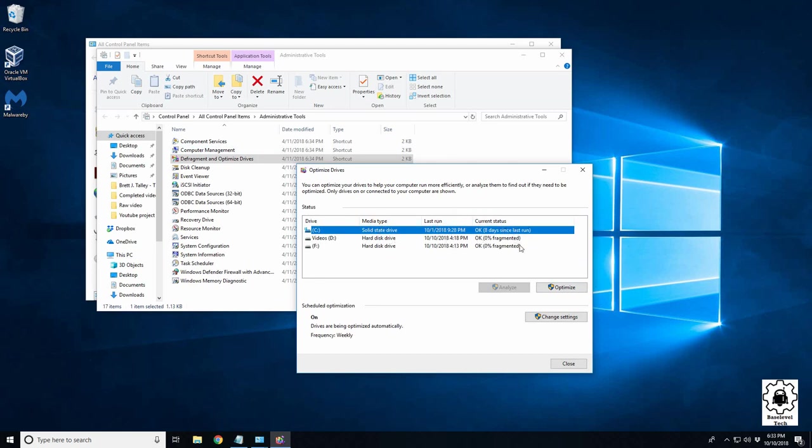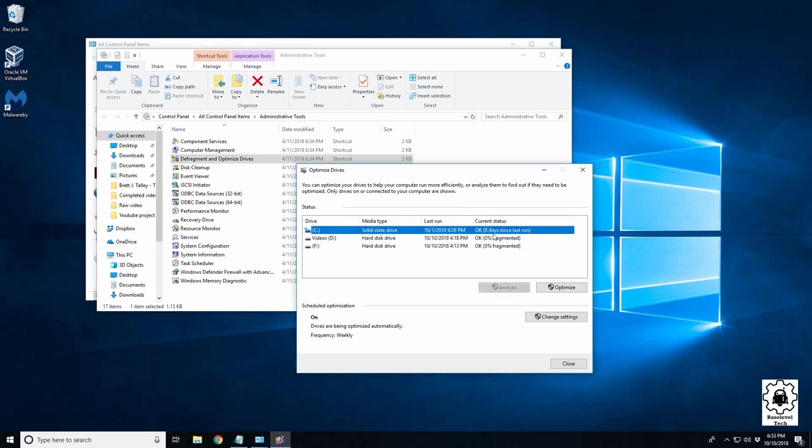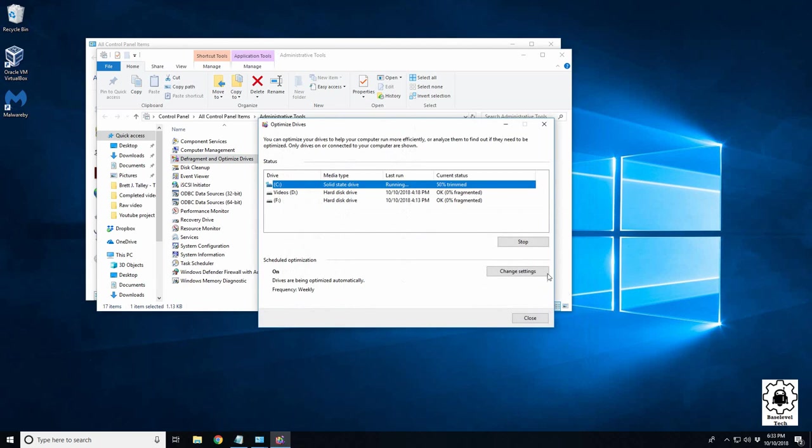So it's been eight days since we've done this one. Go ahead and optimize it. Shouldn't take too long. And trimming, which is, again you see it says fragmented and trimmed, two different types of file organization. Okay, so that's already done.